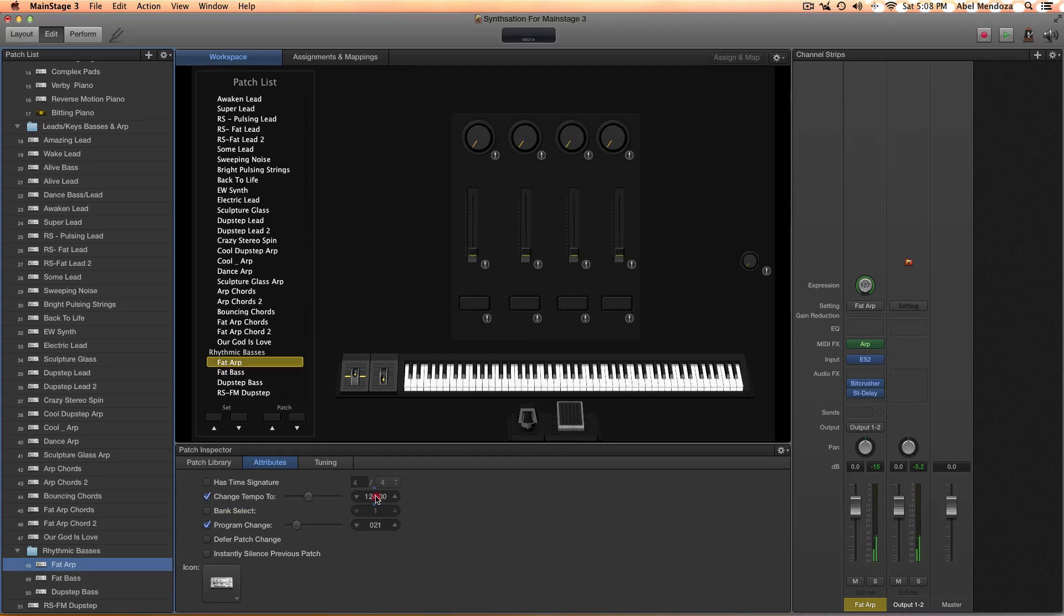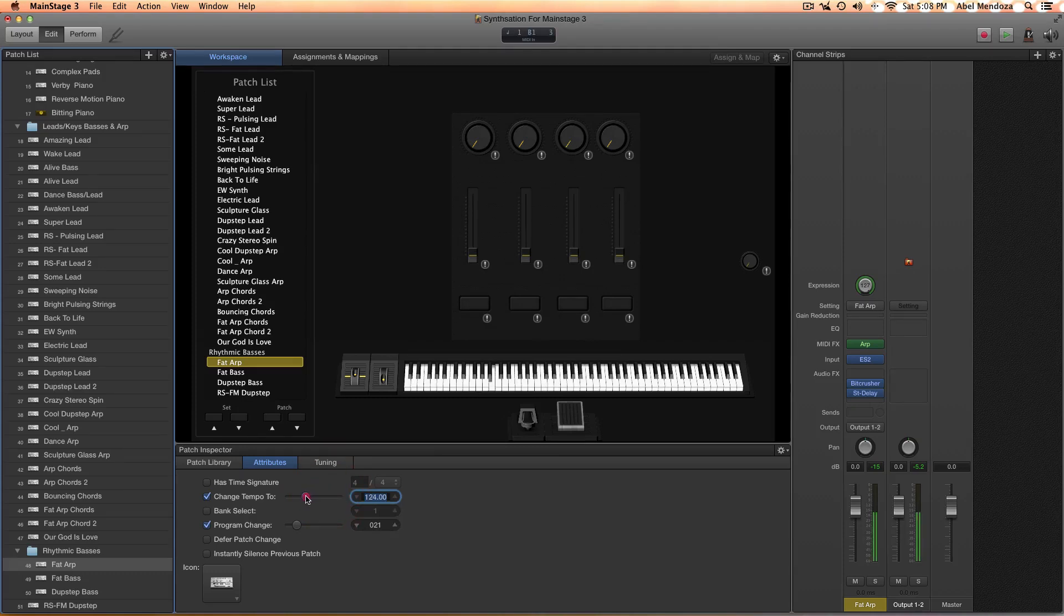You can just double-click here and type the tempo you want, or you can just slide this little circle right here.